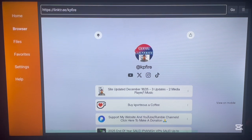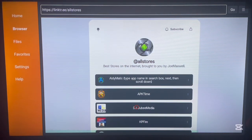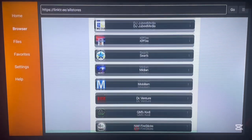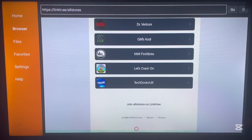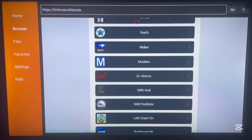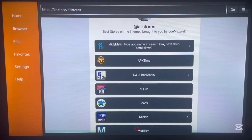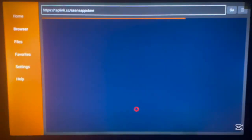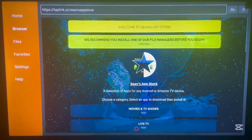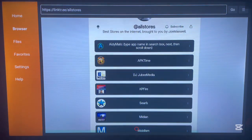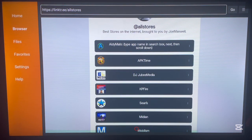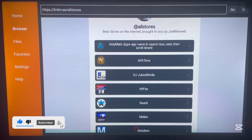Navigation with the cursor on a browser on smart TV can be quite difficult. After a couple of mis-clicks I finally get to Sean's Store — this is the one I wanted from the beginning. Sean's Store has all categories of applications that you want on your Android TV. You can take your time and browse through to find what you need.